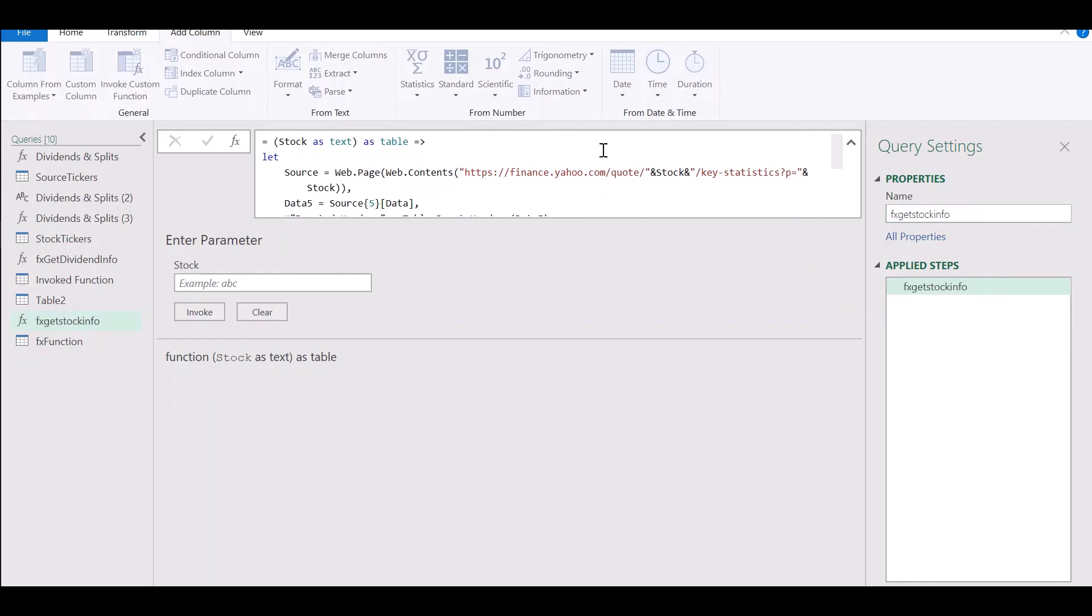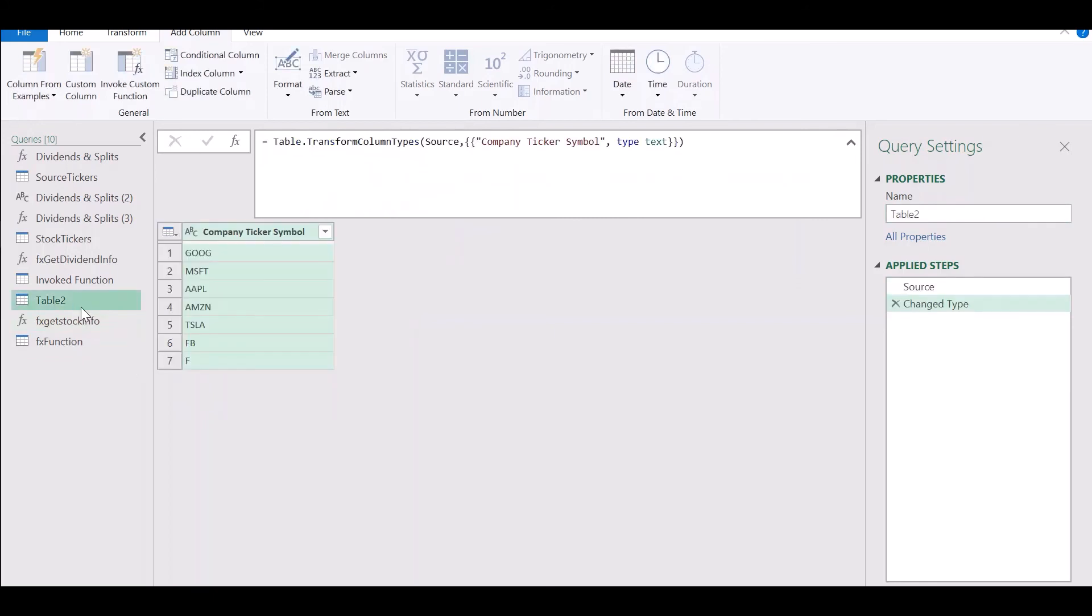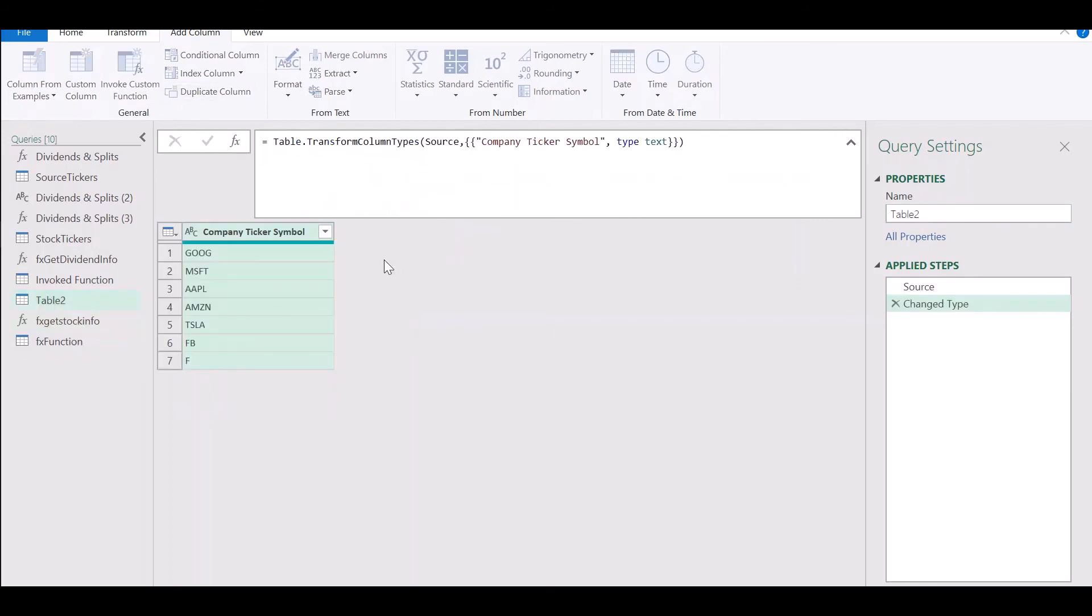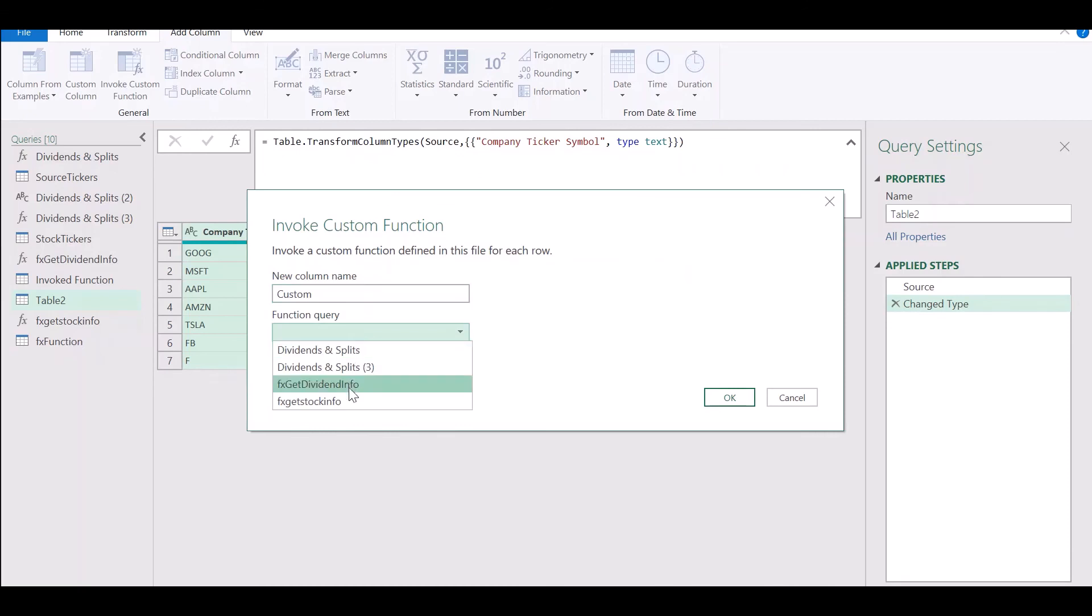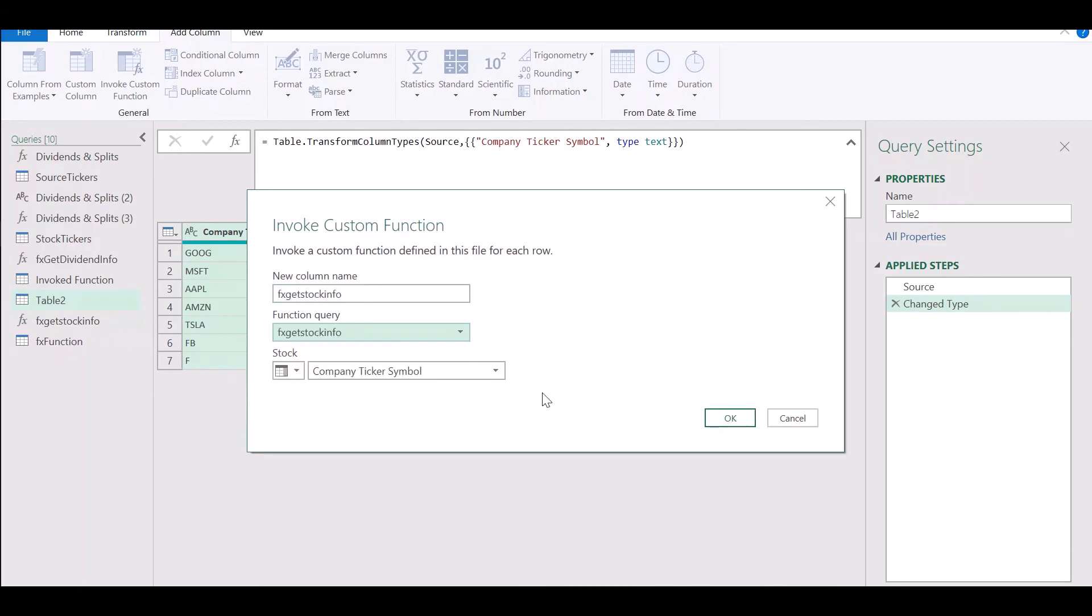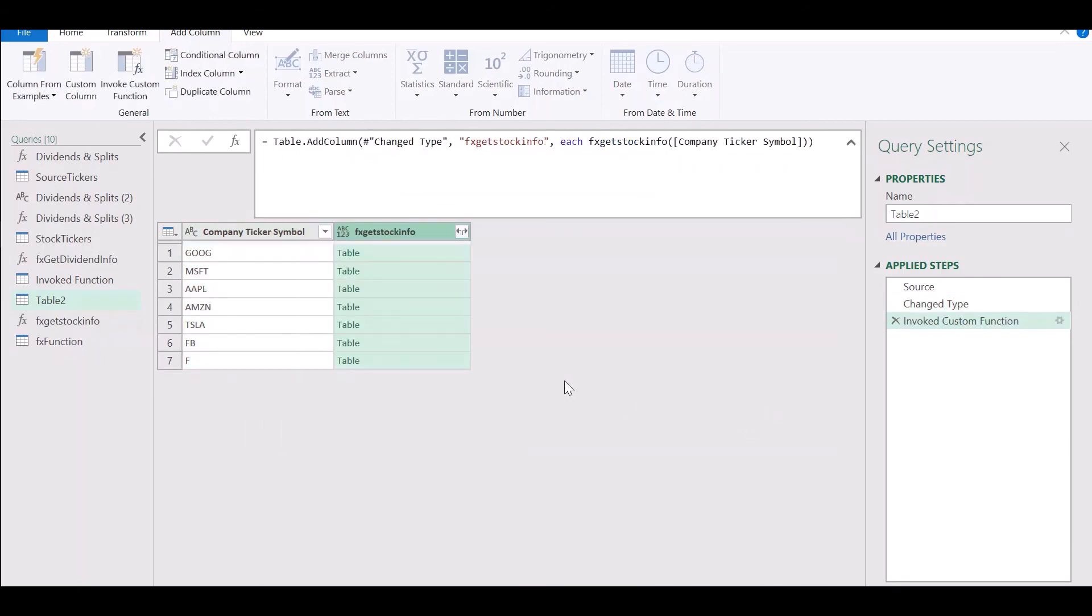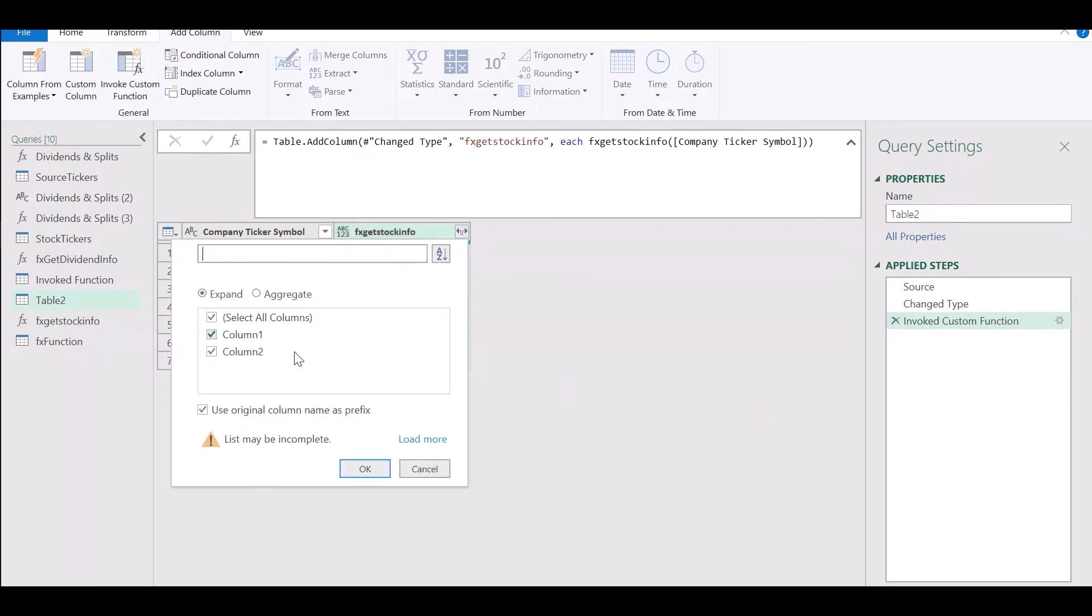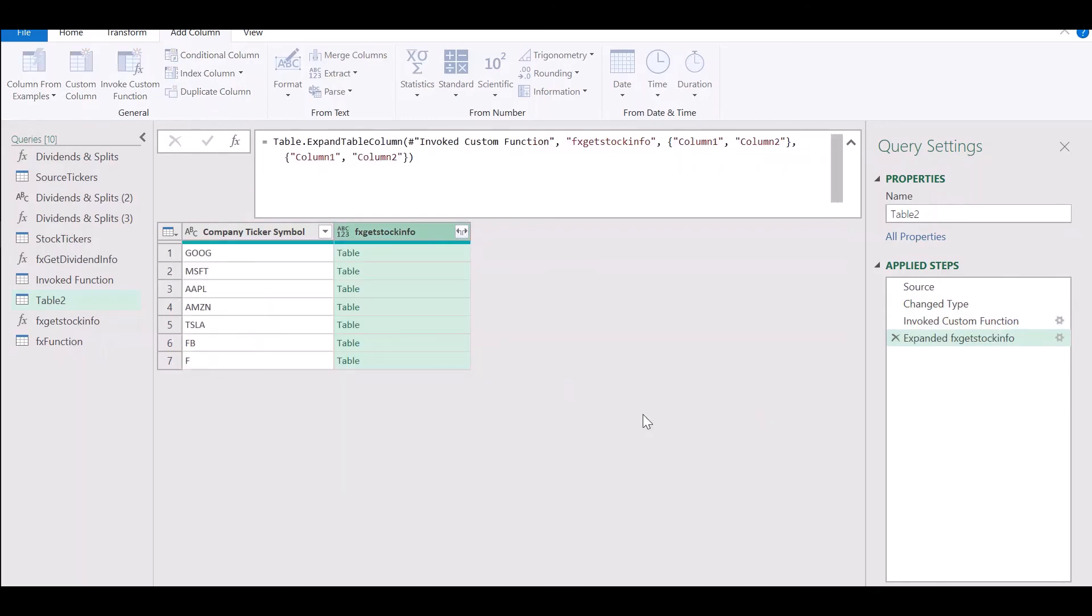Let's give our function a meaningful name. Get stock info. Go to our table. Click on Invoke Custom Function. Select the function that we just wrote and click on OK.